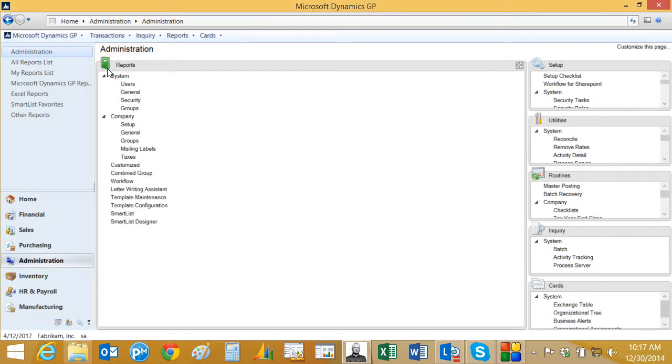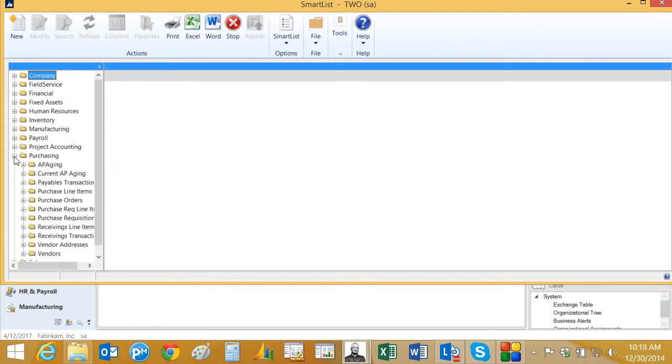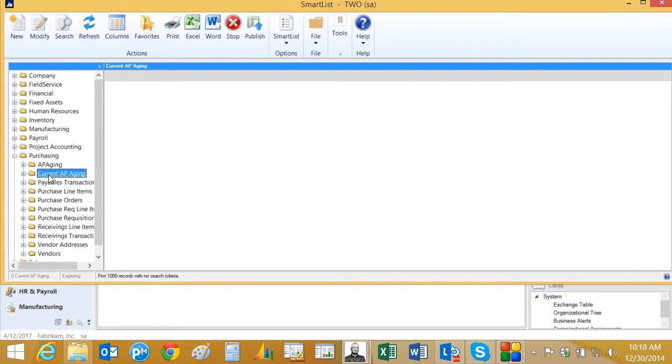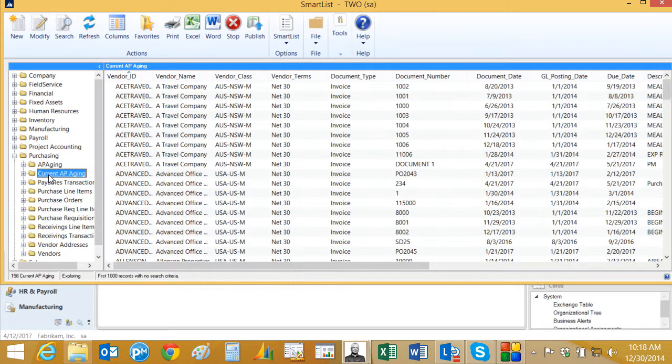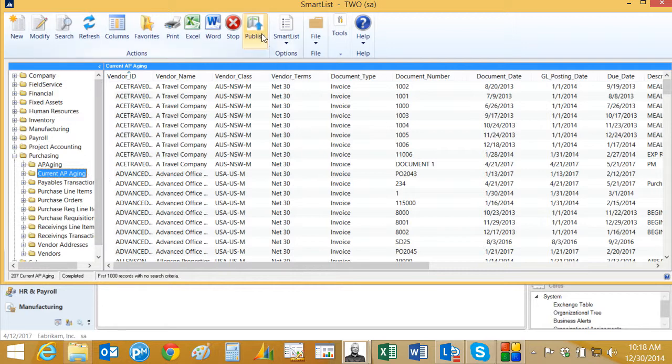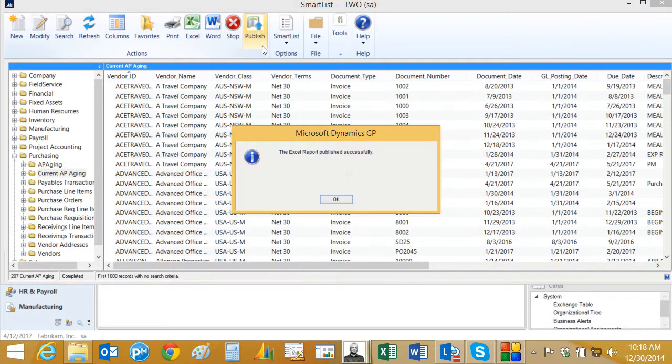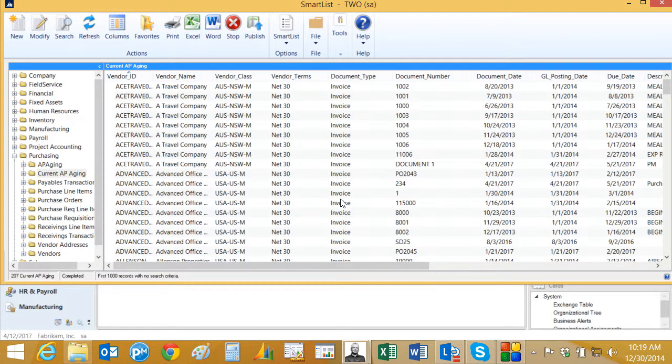Now that becomes part of my smart list. So if I go back into smart list, I'll see that as an option now. I put that under purchasing. So let's take a look at that. I've got my Current Aging here. So this is the one that I just created. So again, this is a smart list that I created in Smart List Designer based on a SQL view, and I'm going to publish it to refreshable Excel reports. Let's click on publish. And it's that easy.